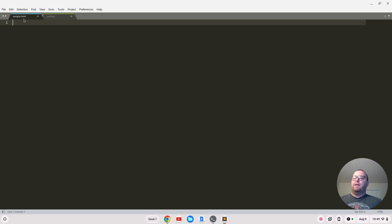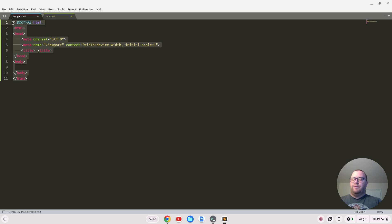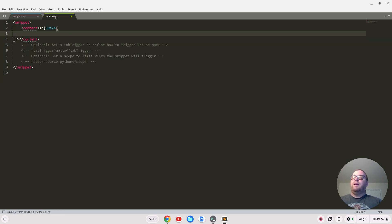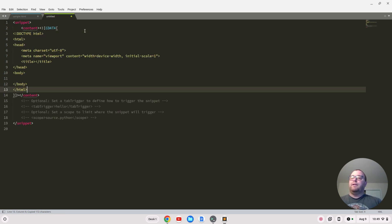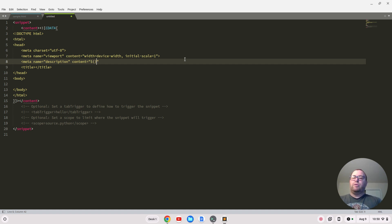We probably want to include a lot from just the basic HTML snippet, so let's get that content and put it in here. I'm going to add a description tag — we'll do meta name equals description and then content equals, and in between the content we're going to put a dollar sign and then curly braces.